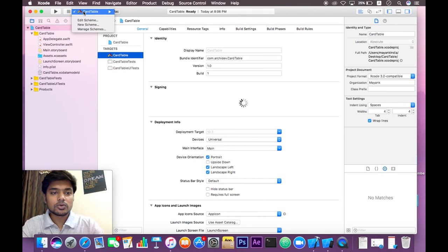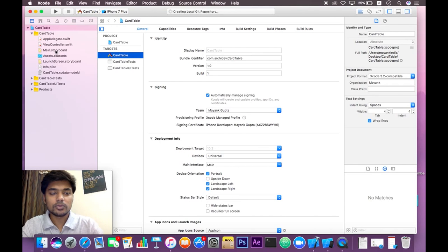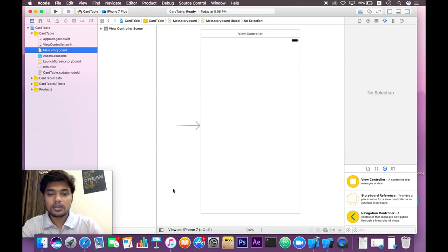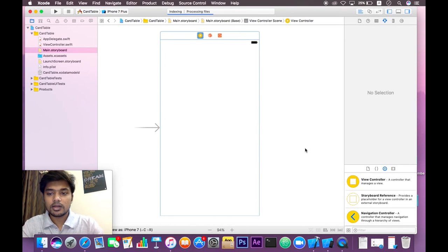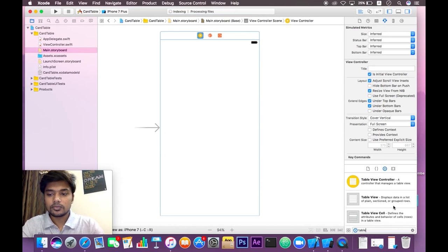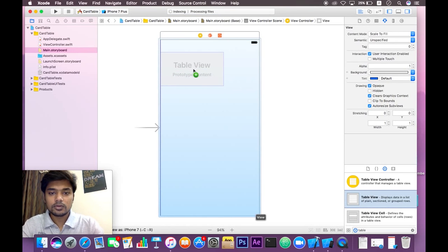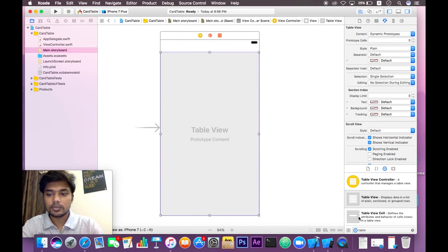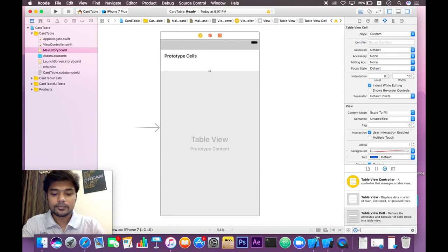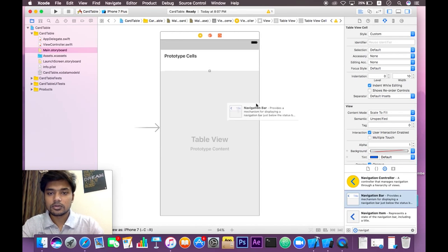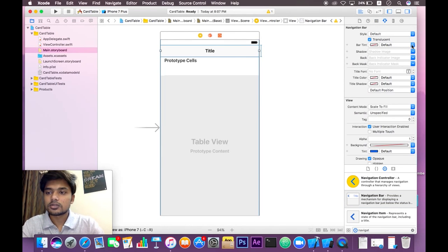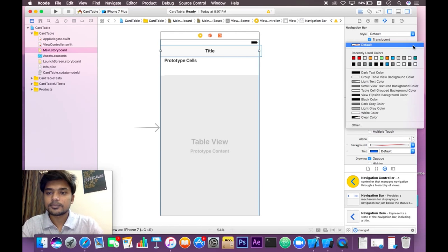Now go to the main.storyboard file. Here you will see a UIViewController in which we are going to add a table view. Type 'table view' right here. We're going to take a table view and a prototype cell which will be reused in this table view, and also a navigation bar. Let's set some constraints quickly.